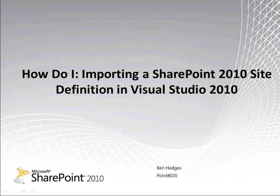In this video I will demonstrate how to create, edit and use a SharePoint 2010 site definition. I will use SharePoint Designer and Visual Studio 2010 to show how the tools complement each other when customizing a SharePoint site.